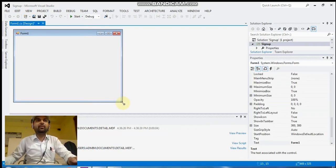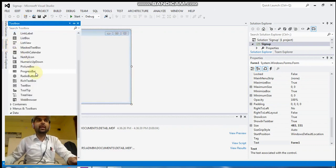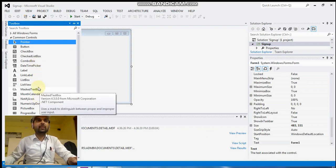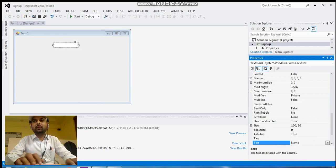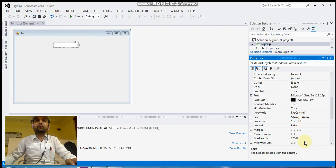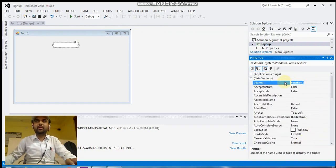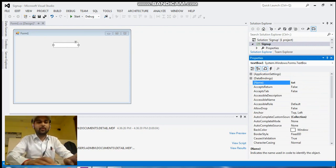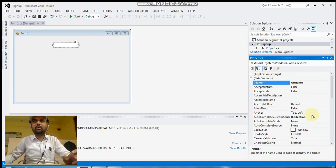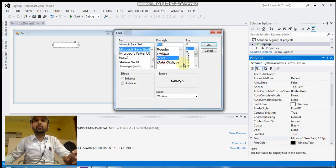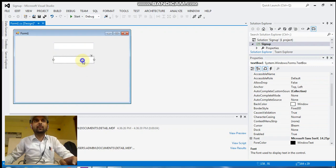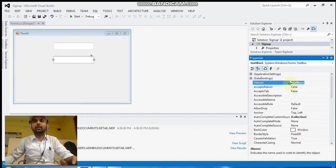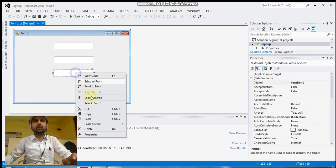We will have a form. First, we will add four text boxes. The first text box is for the name — right-click, go to properties, set the Name property to 'txtName'. Select the font and set the font size to 14. Open the text box, paste it, and again go to the properties and change only the Name property. The second text box is for the email: 'txtEmail'.